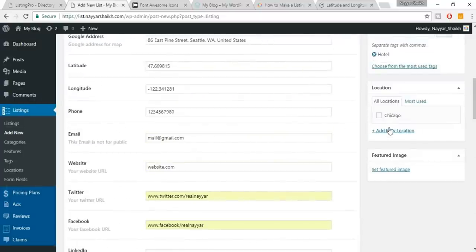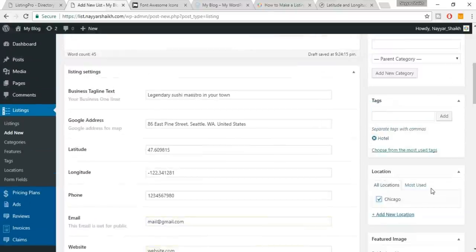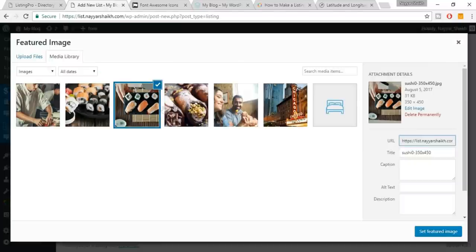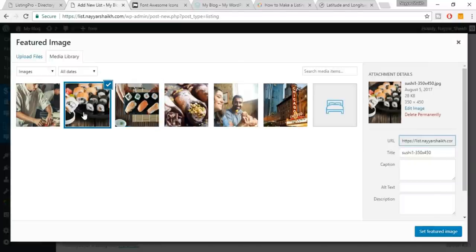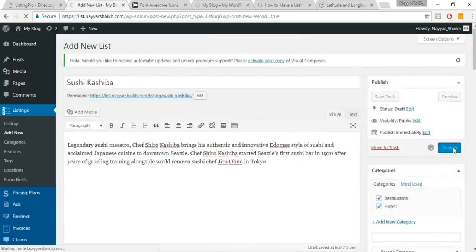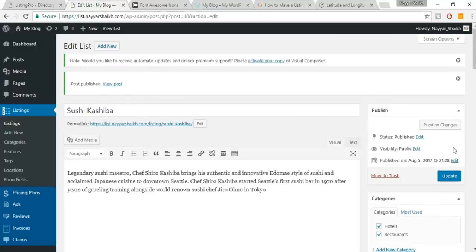Select the location — Chicago since that's the only one we have. Add a featured image — let's select a beautiful food image. Click Publish. We have successfully created our first listing with categories, features, tags, locations, and form fields all configured.